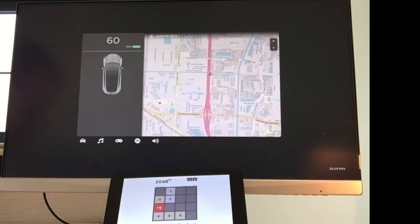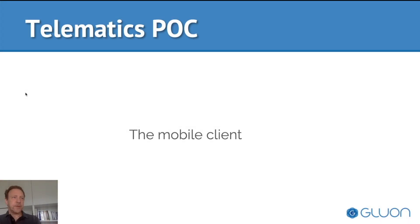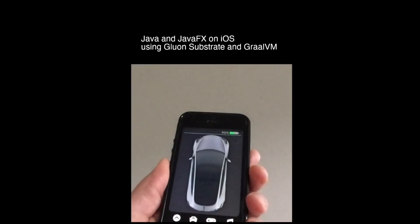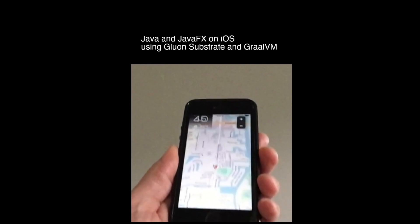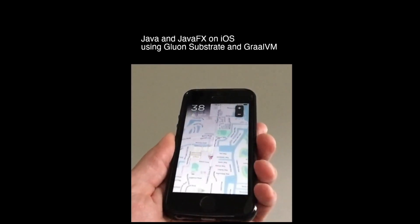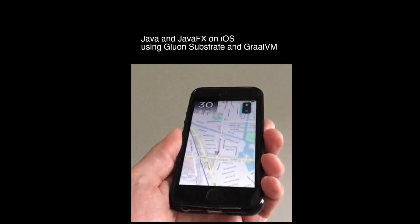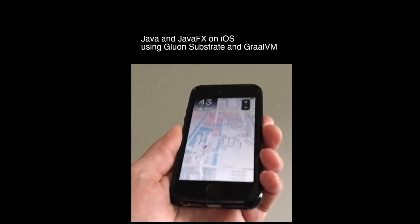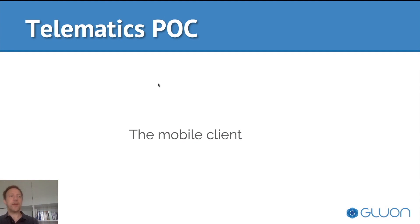100% the same code — that's important. And of course, we have the same application on iOS as well. If you look at how fast it starts up, you can immediately see one of the benefits of using GraalVM Native Image. Because it's compiled ahead of time, it doesn't need to warm up the JVM — it starts immediately. It's a pretty nice application, and again, very similar to what you saw in the telematics demo. So the embedded and the mobile components are very similar.